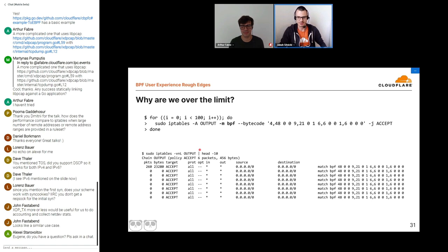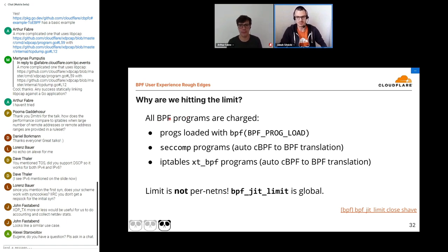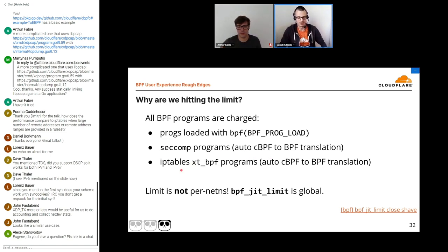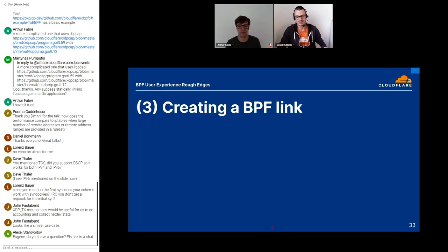But why are we over the limit? For this test I just added a bunch of iptables rules that use the BPF match extension. It turns out all kinds of BPF programs are charged against the JIT memory limit — that includes programs you load with the BPF syscall, as well as seccomp programs which automatically get translated from classic BPF to eBPF, and the iptables rules that use the BPF match extension. What is perhaps more scary is that the limit is not per network namespace.